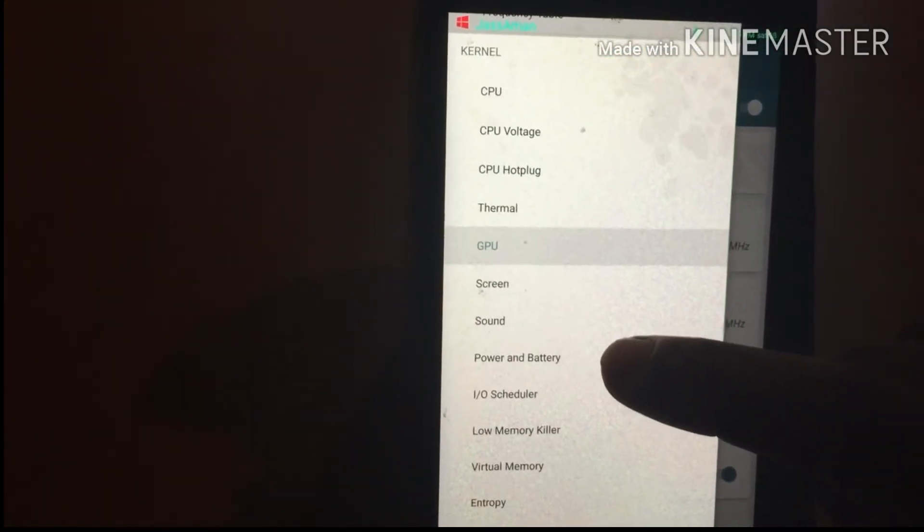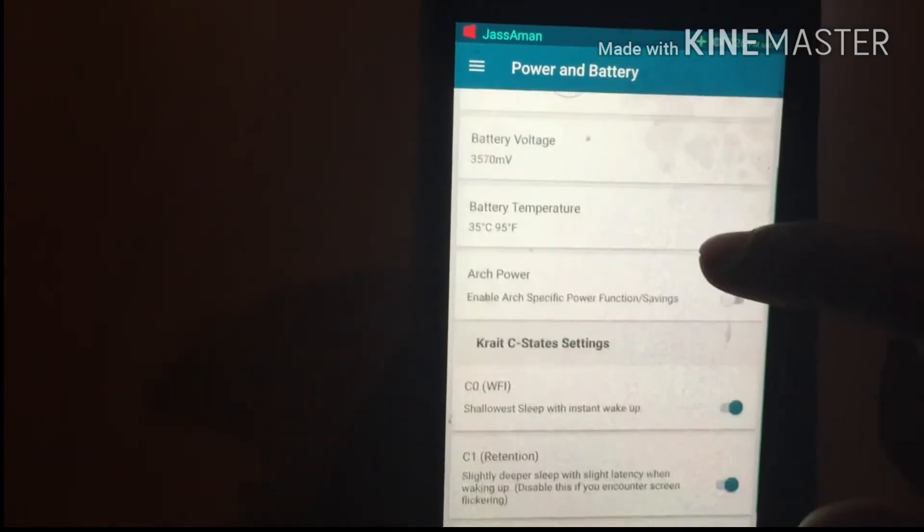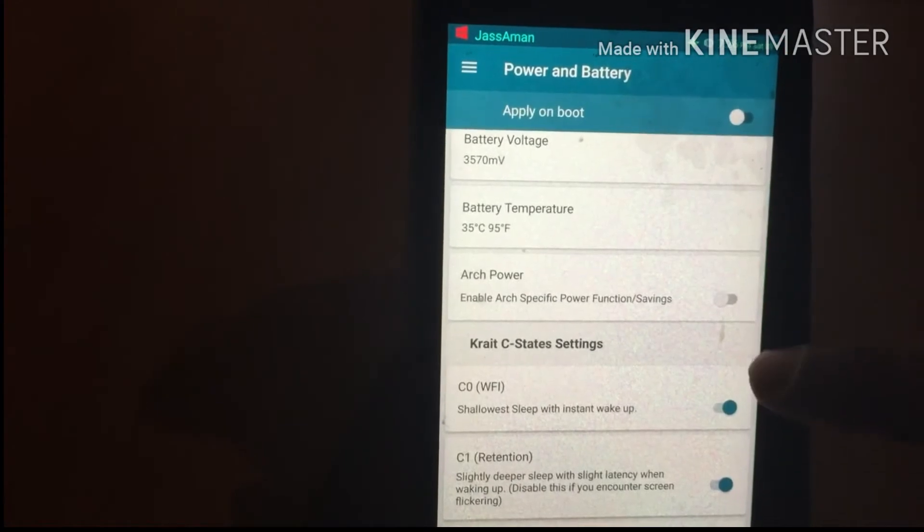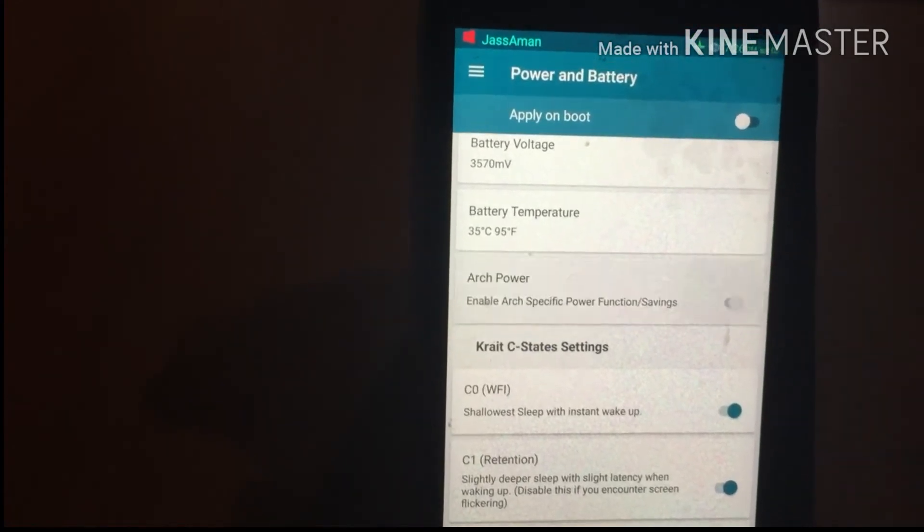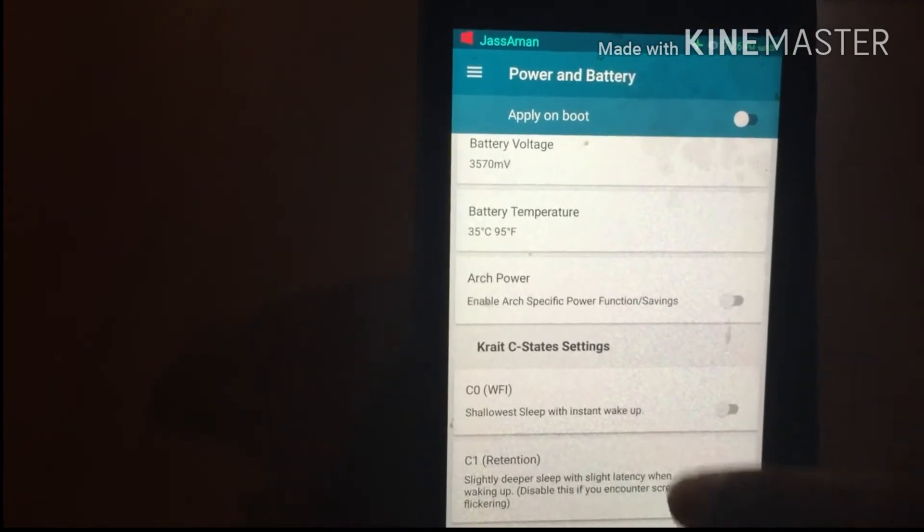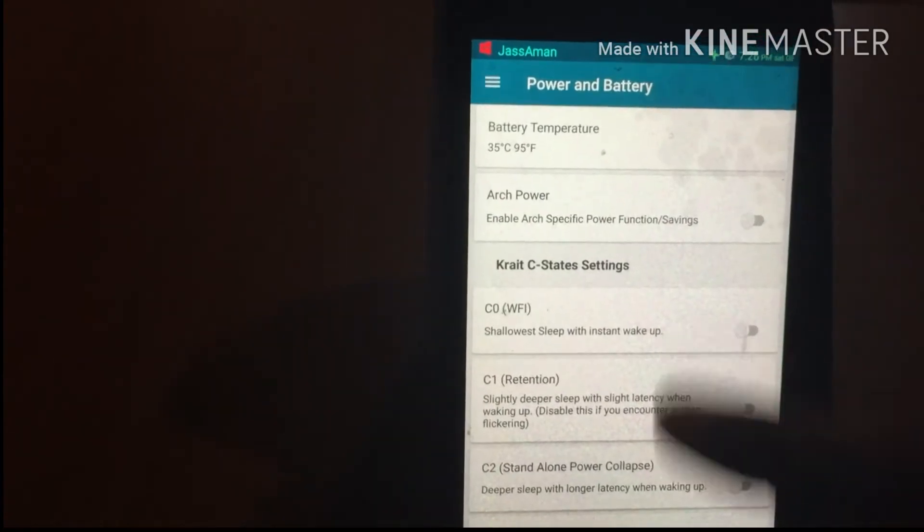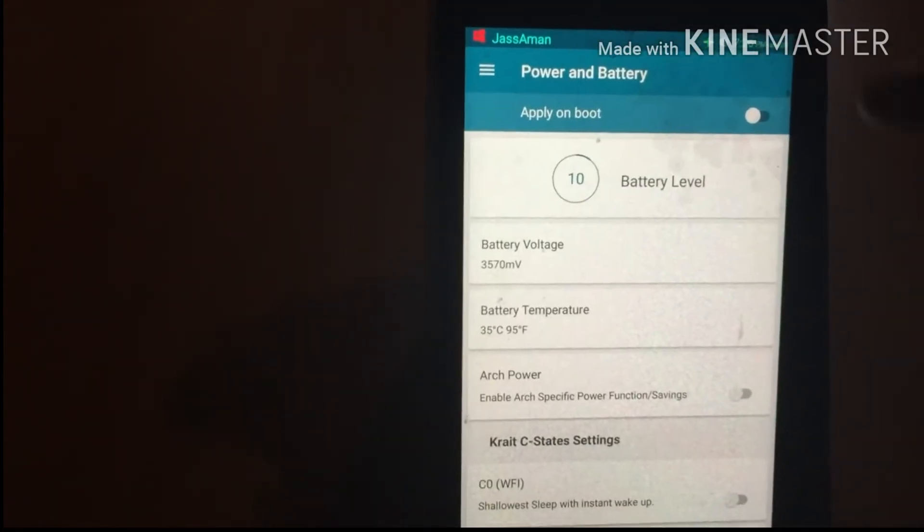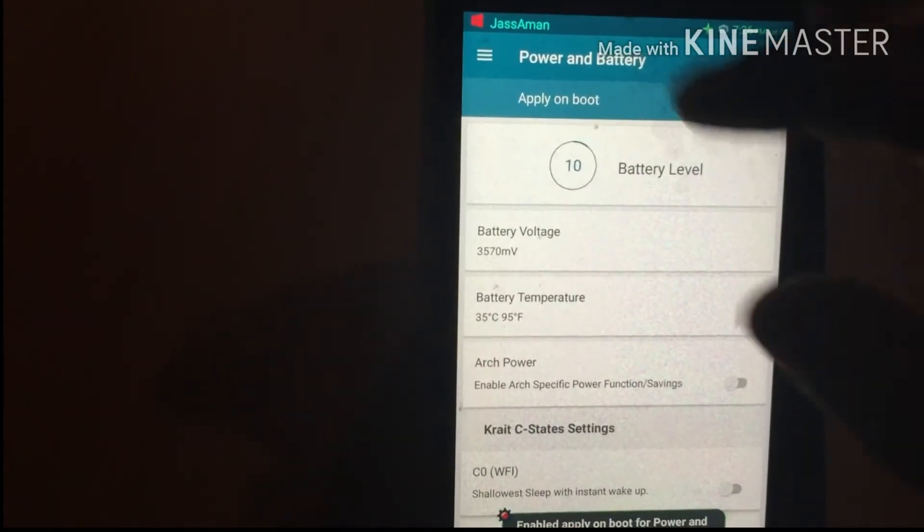Go to the menu, then Power and Battery. Select the option Enable Arc Power. Below, you will see C State Setting. Turn off the first three options and enable the fourth option called C3 Power Collapse, then Apply On Boot.